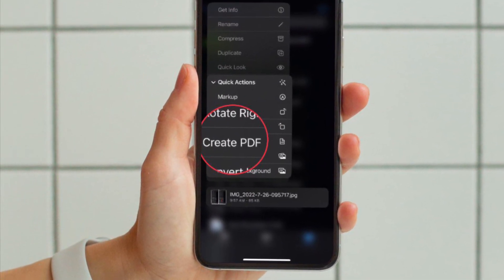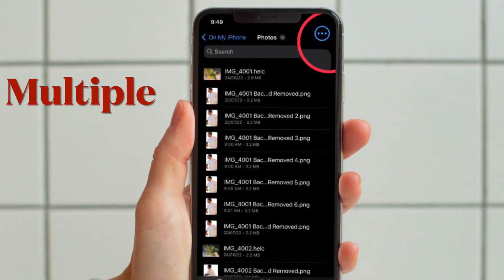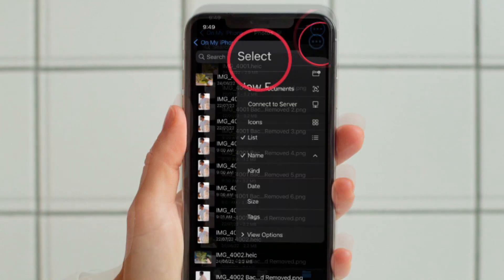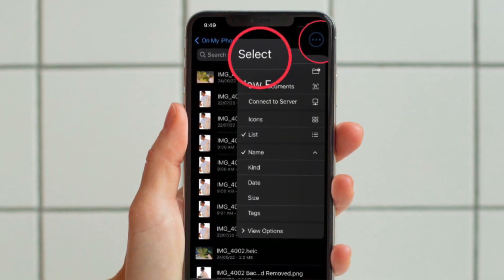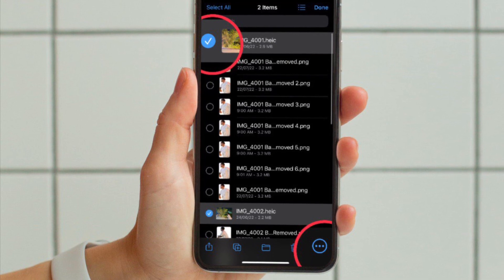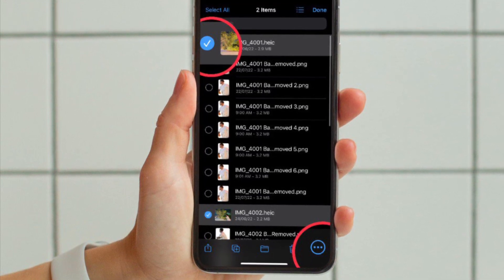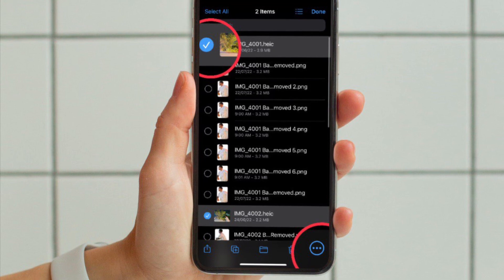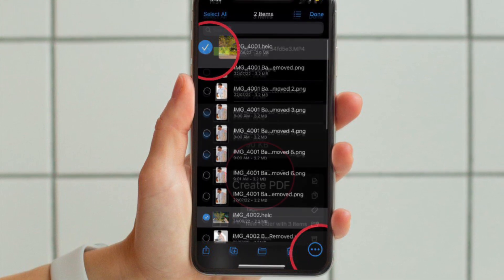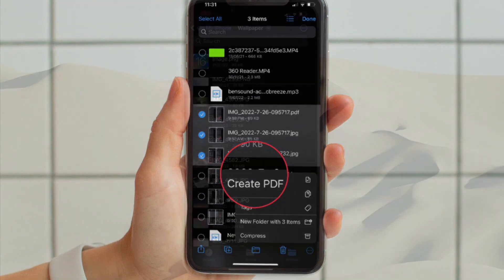And just in case you want to convert multiple images into PDF, tap on the triple dot icon at the top right corner of the screen and choose Select in the menu. Now, select all the images which you want to convert into PDF, then hit the triple dot icon at the bottom right corner of the screen and hit Create PDF in the menu — and you are good to go.